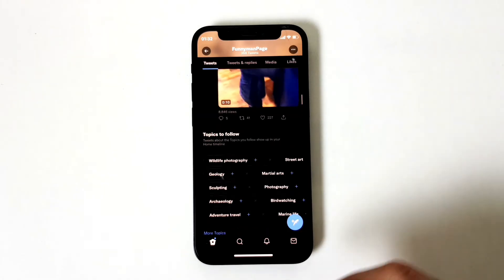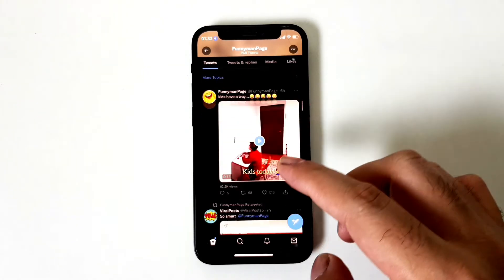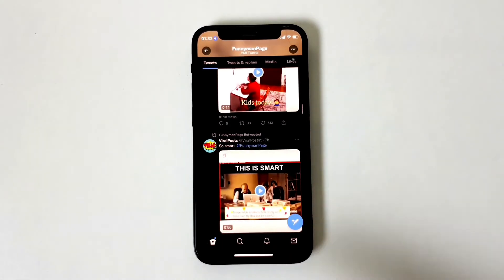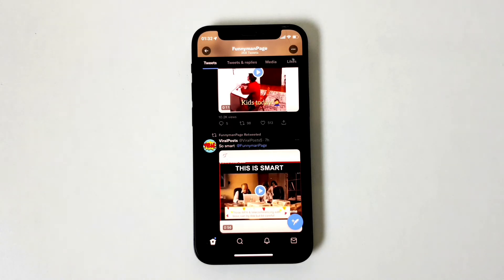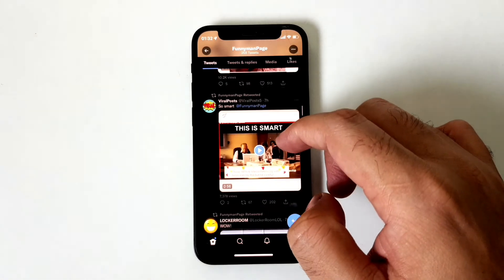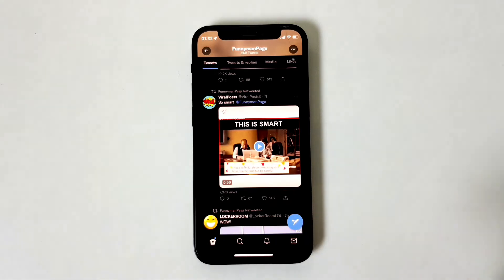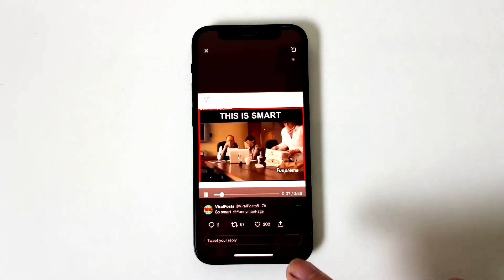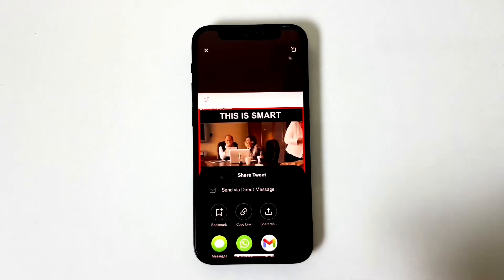Now let's head over to Twitter. This is a funny page I like very much — I enjoy the content this page posts almost daily, and I like sending videos from here to friends who are not on Twitter. For example, let's say I like this video and want to send it to someone.